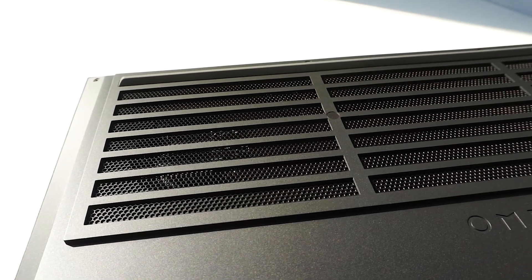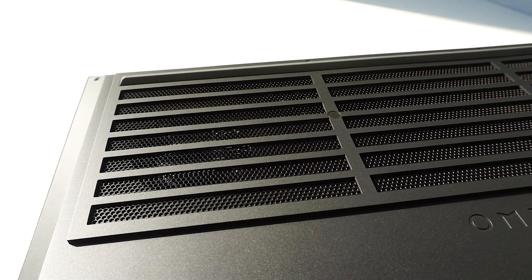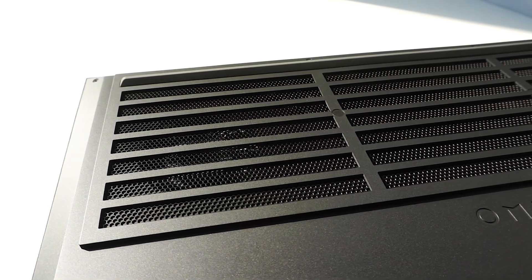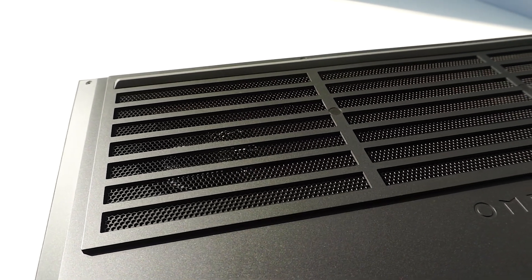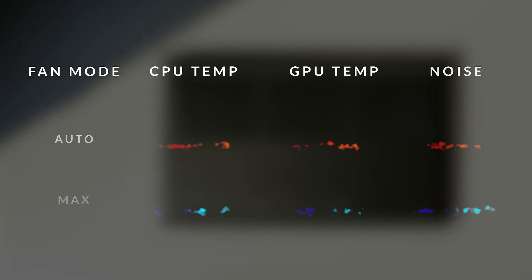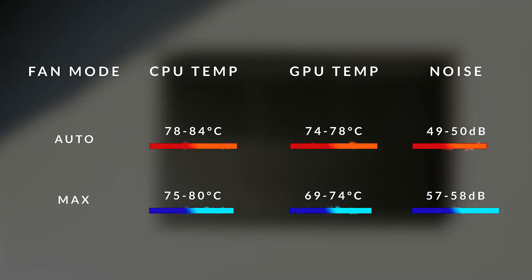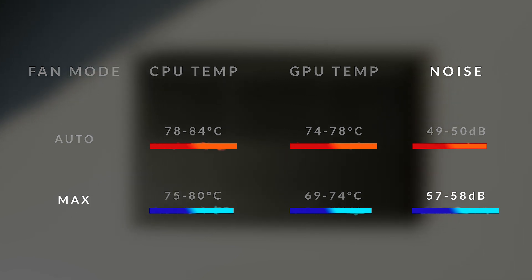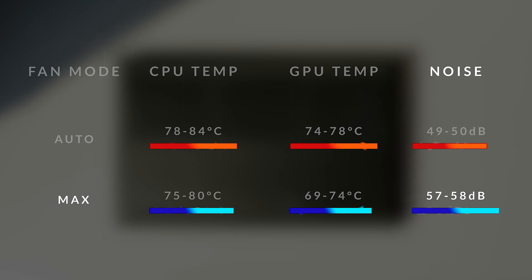Although it's impossible to make the system go completely fanless, it is possible to ramp the fans all the way up. This reduces CPU temperatures by about 8 degrees and GPU temps by about 5 degrees during gaming. Turning on max fans also increases fan noise by roughly 8 decibels.